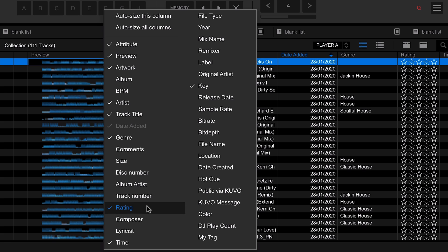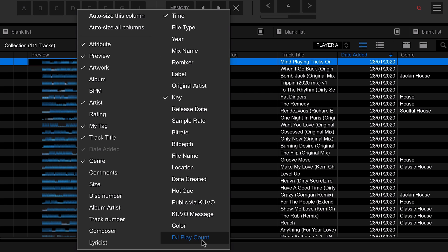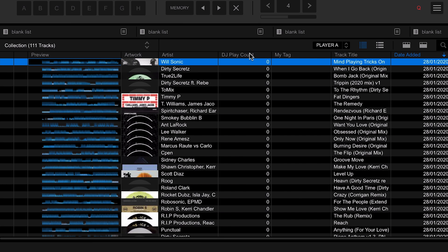The rating I don't tend to use all that much, but you can of course use it if you want to. We can also right-click and add in some columns that might be really useful — for example the My Tag column, which we'll come back to a little bit later. We can also add in the DJ Play Count column.